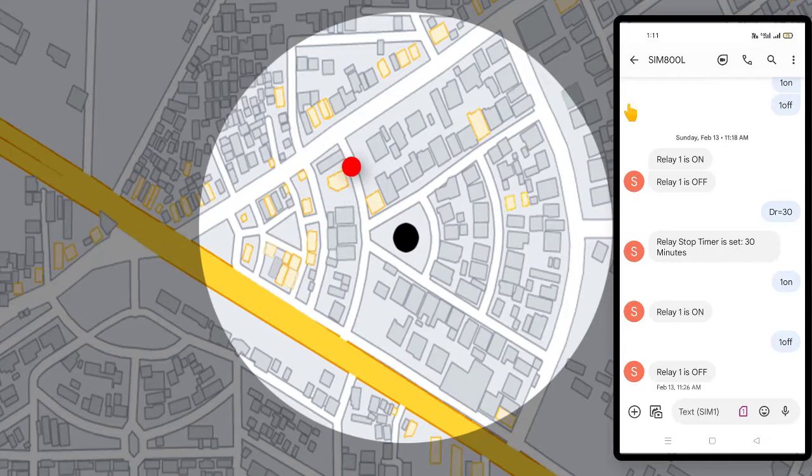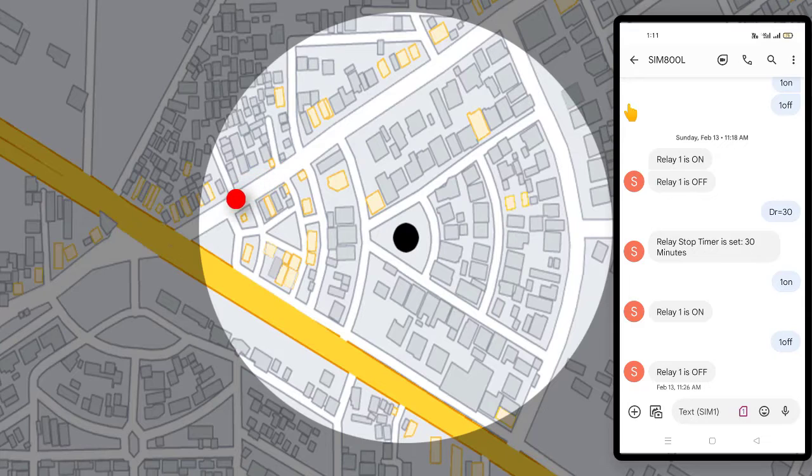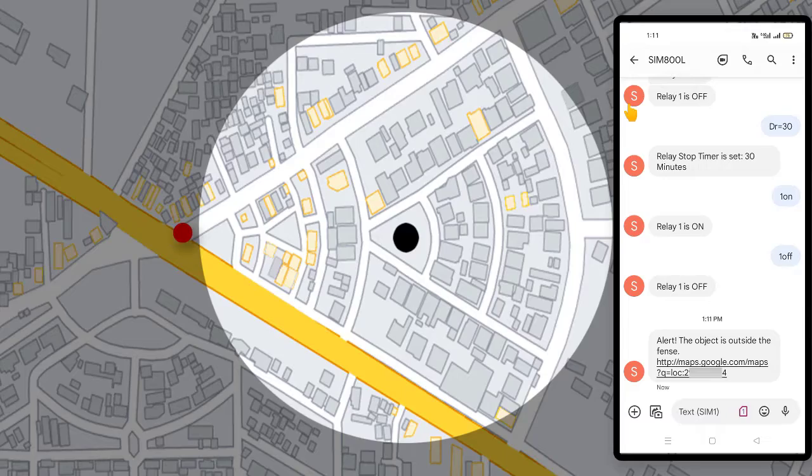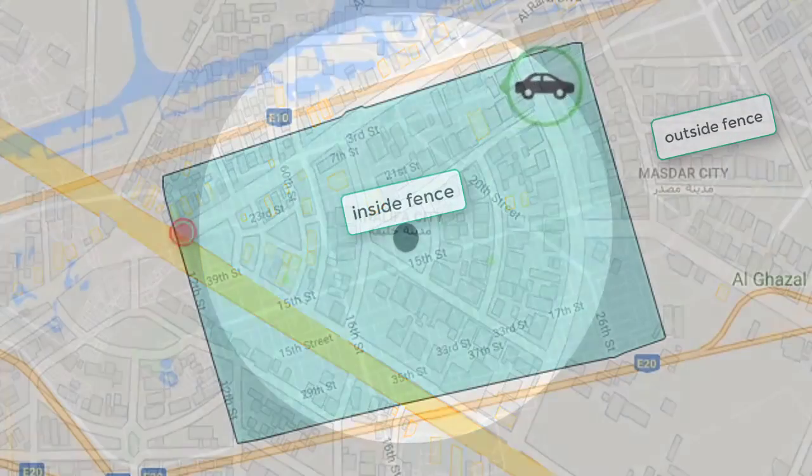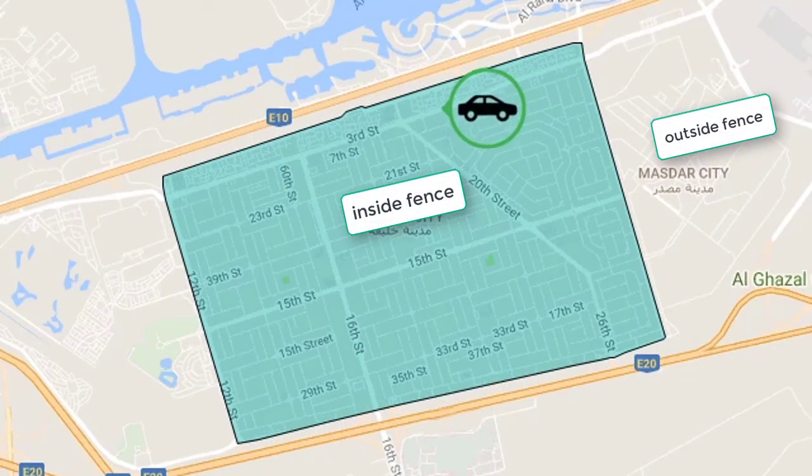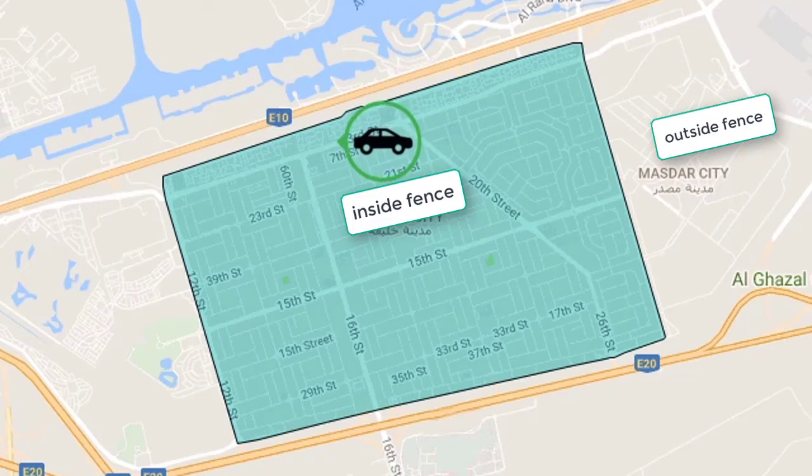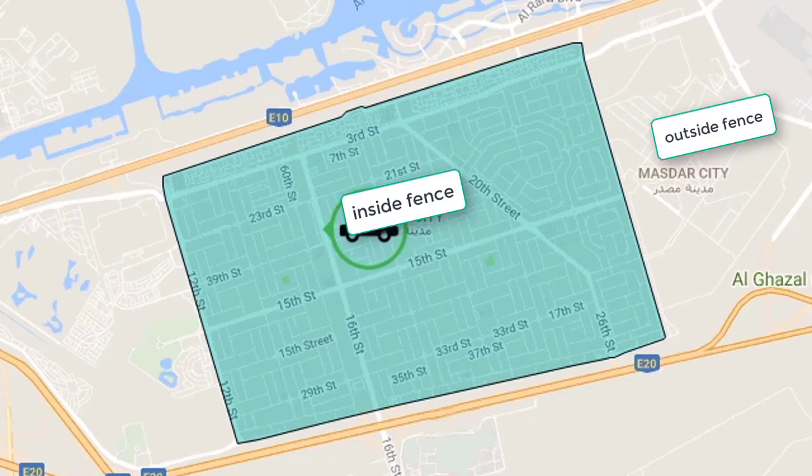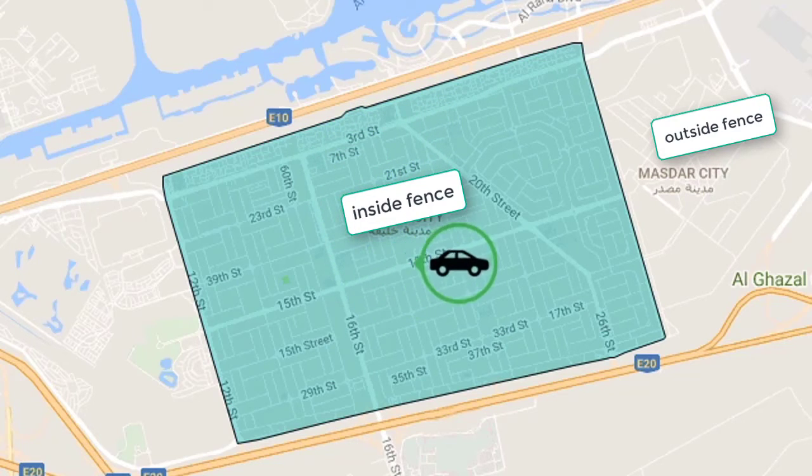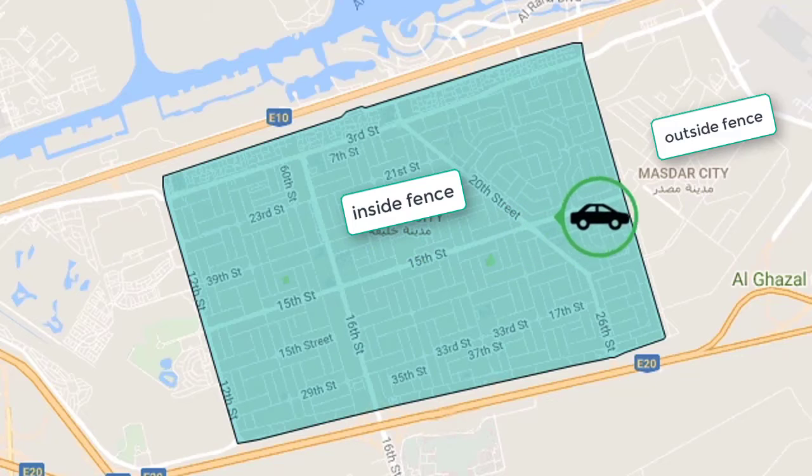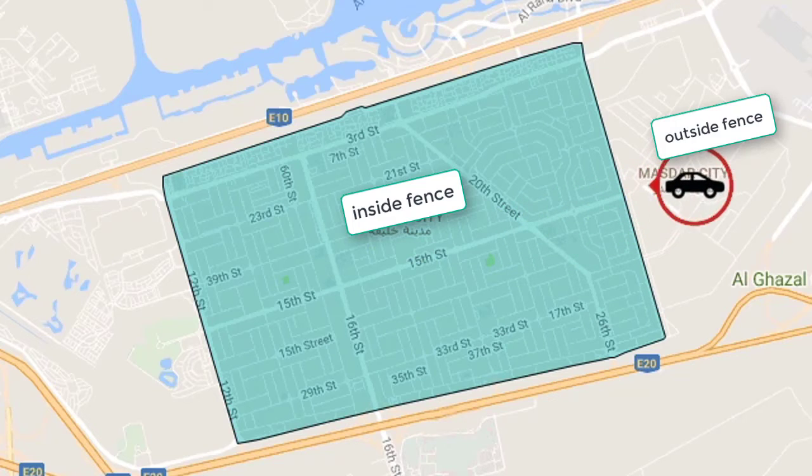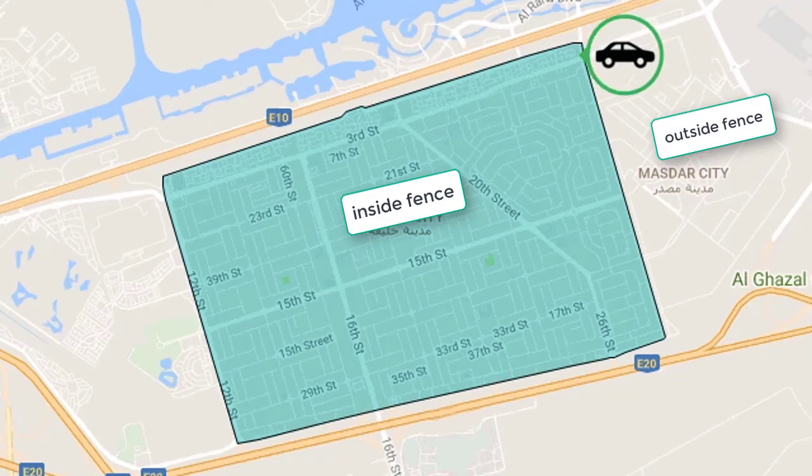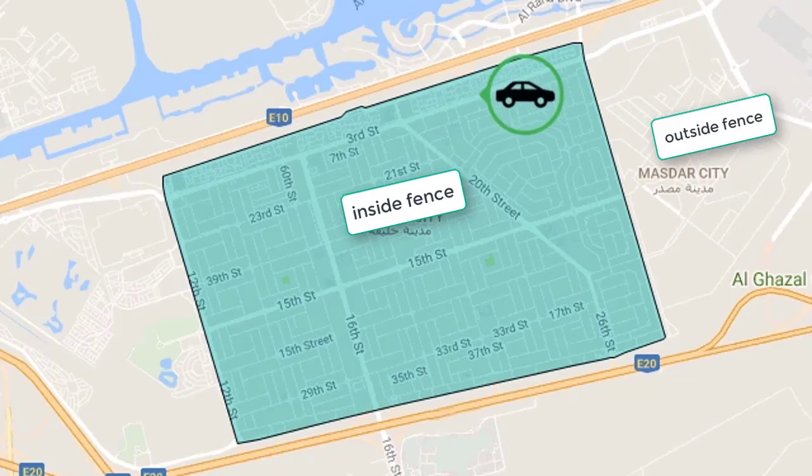This project constantly checks if the object is within the fence. And when the object goes outside the fence, it immediately sends an alert message to your mobile phone. Let's understand what is geofencing. Geofence is a virtual geographic boundary or fence defined by GPS technology. It enables software to trigger an alert when an object enters or leaves a particular area.